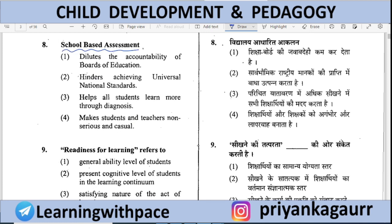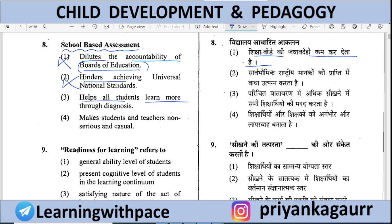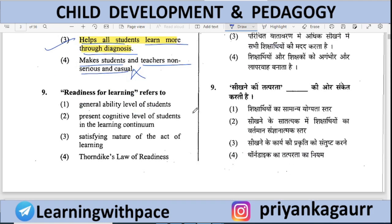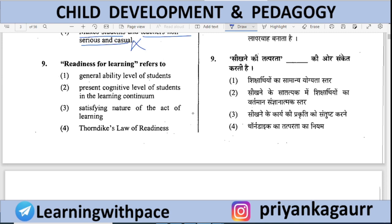School-based assessment — what is it? Option 1: It dilutes accountability of board examination — no, it never dilutes. Option 2: It hinders — the word 'hinders' cuts it out. Option 3: It helps all students learn more through diagnosis — correct. Option 4: Makes students and teachers known as serious and casual — incorrect. Option 3 is correct: school-based assessment helps all students by diagnosing learning gaps and bridging them.